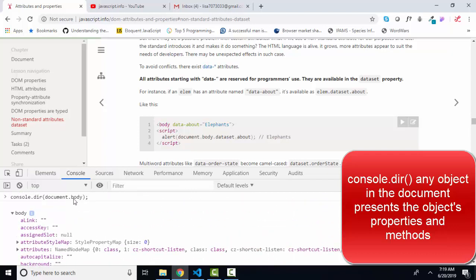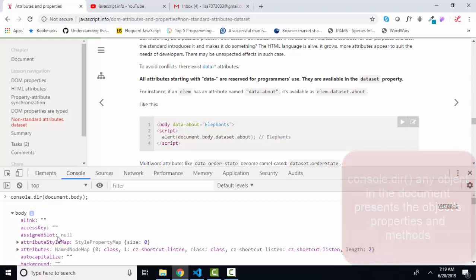So if you want to look at an object's properties and methods, use console.dir. If you want to look at the DOM tree and the parent and children elements, use console.log.